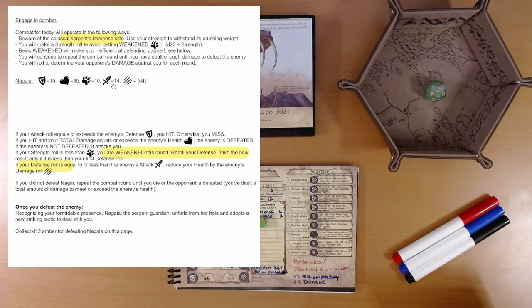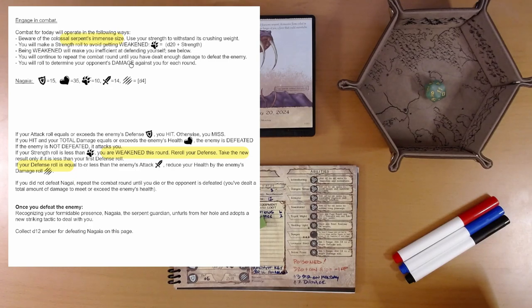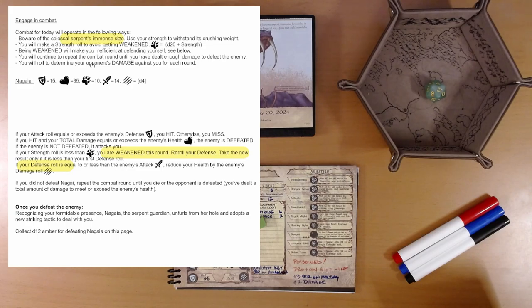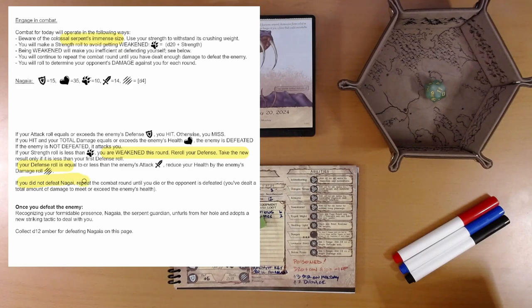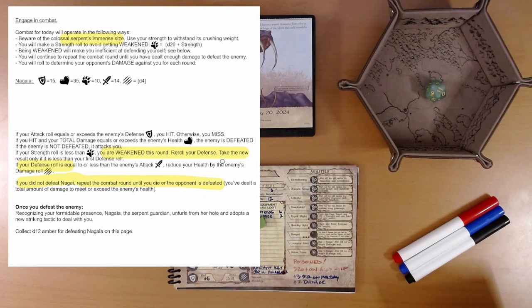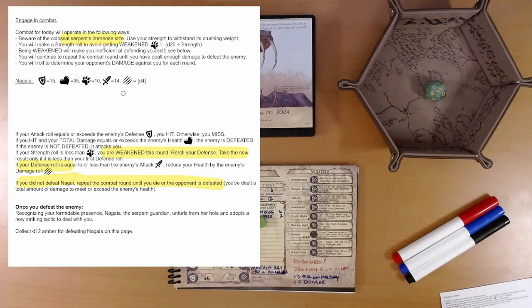Everything else looks the same. Repeat the combat round until you've dealt enough damage to defeat the enemy. You'll roll to determine your damage against your foe each round. And if you did not defeat Nagai, repeat the combat round until you die or the opponent is defeated. Okay. All right, well, here we go.